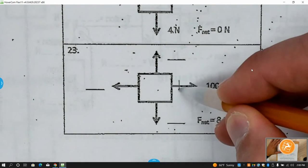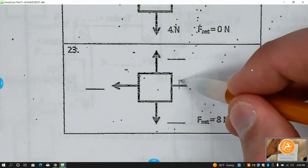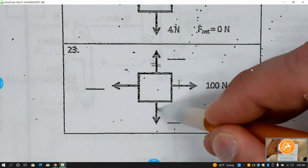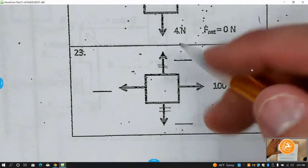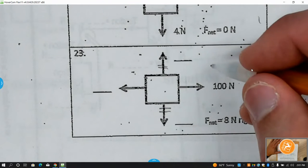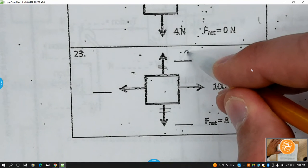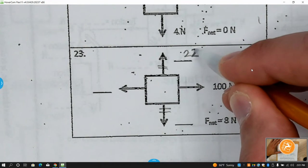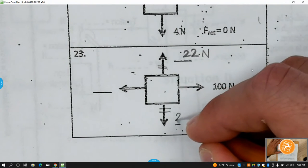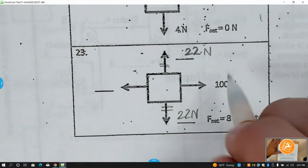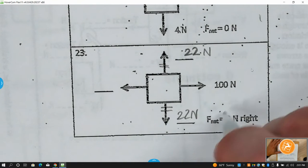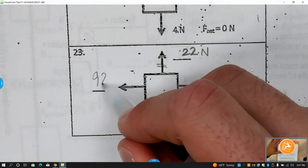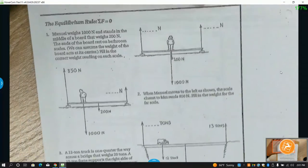Skipping over problem 22 — they're telling us the net force needs to be 8 newtons to the right, so top and bottom need to be balanced. You can't put zero because they actually have a vector, so both have to be a number and they have to be the same. Pick any number — say 22 newtons up and 22 newtons down. The right side needs to be bigger than the left by 8, so that value would have to be 92.